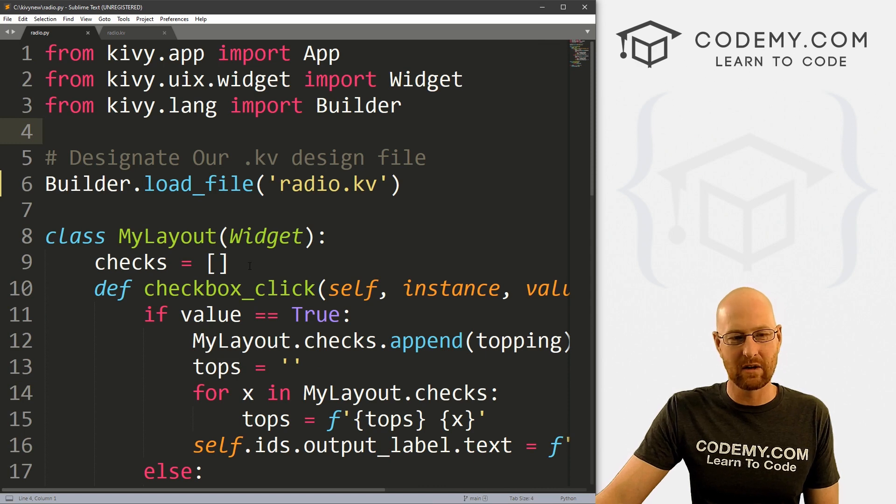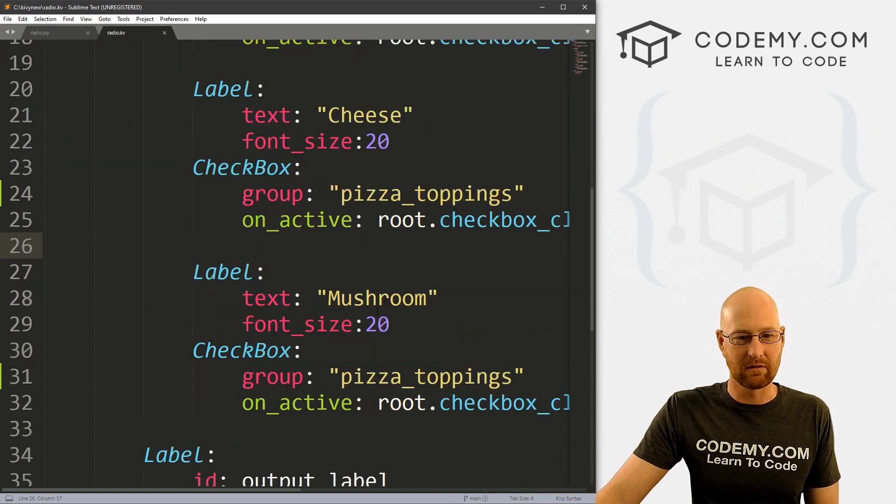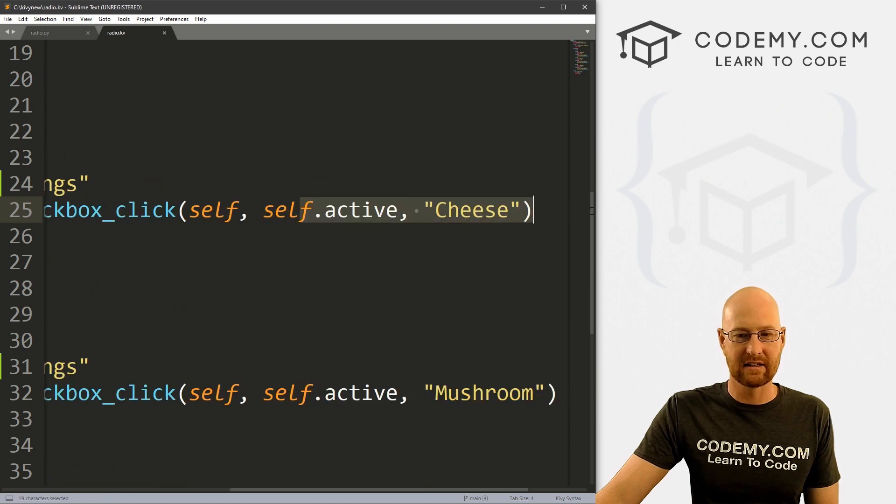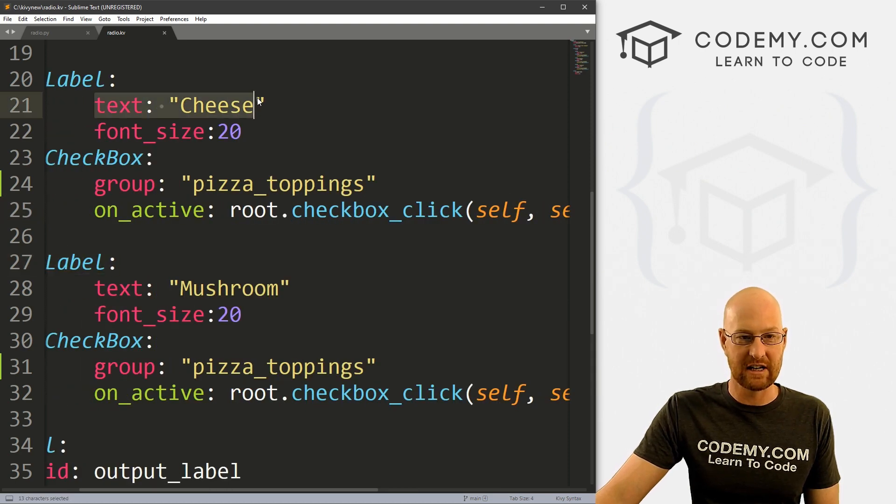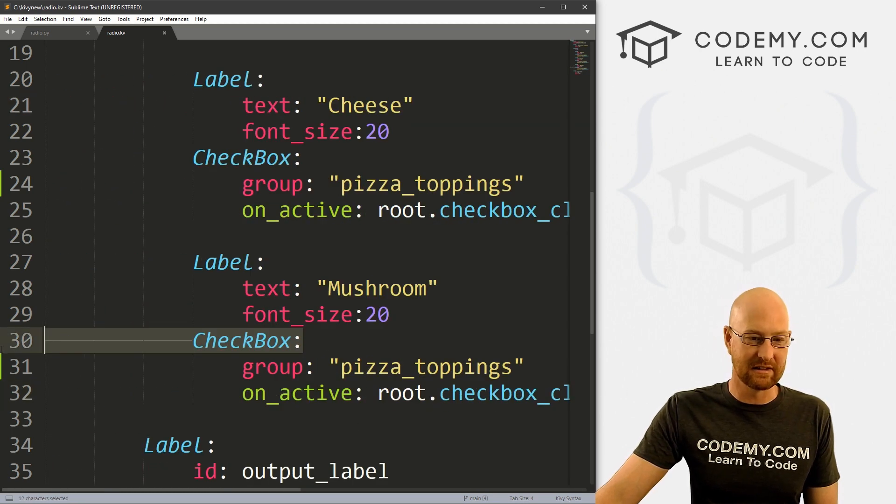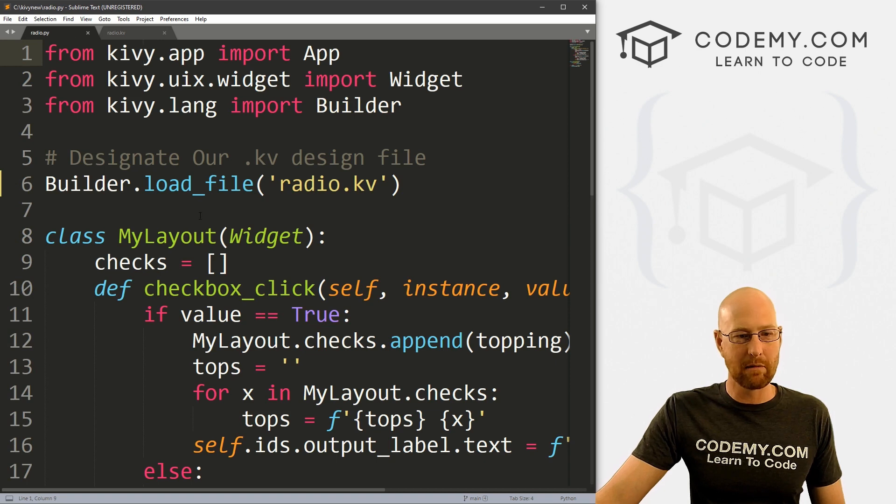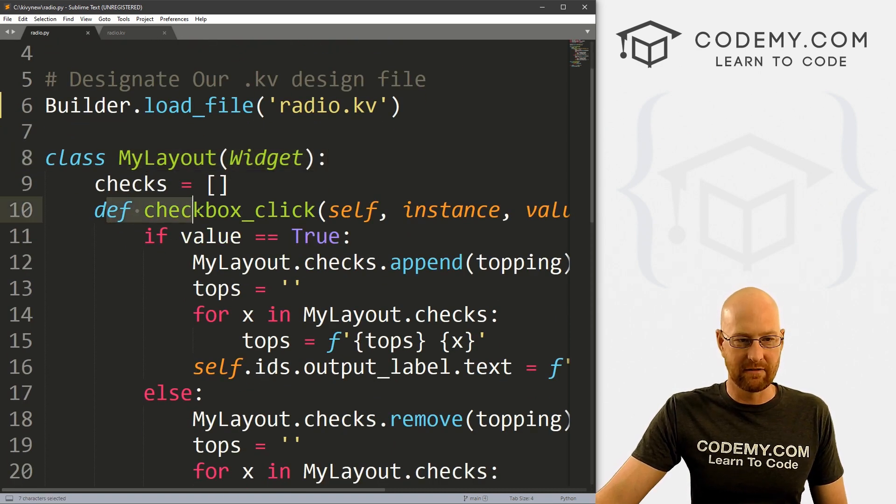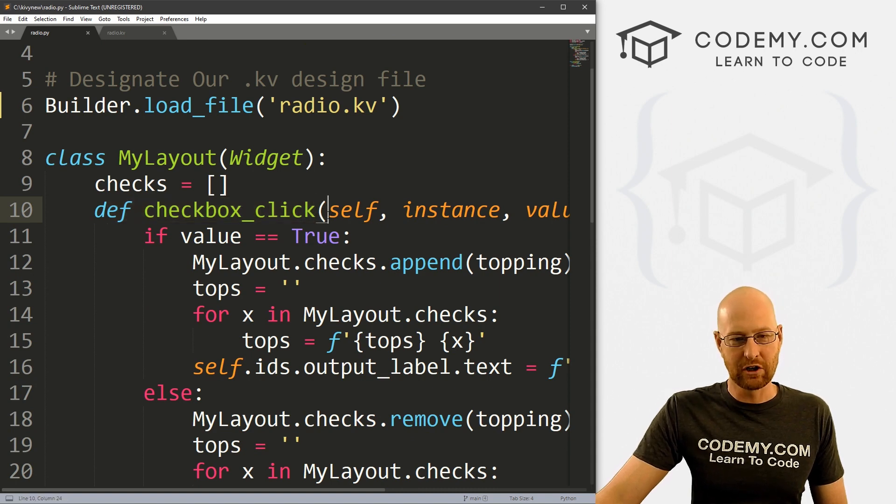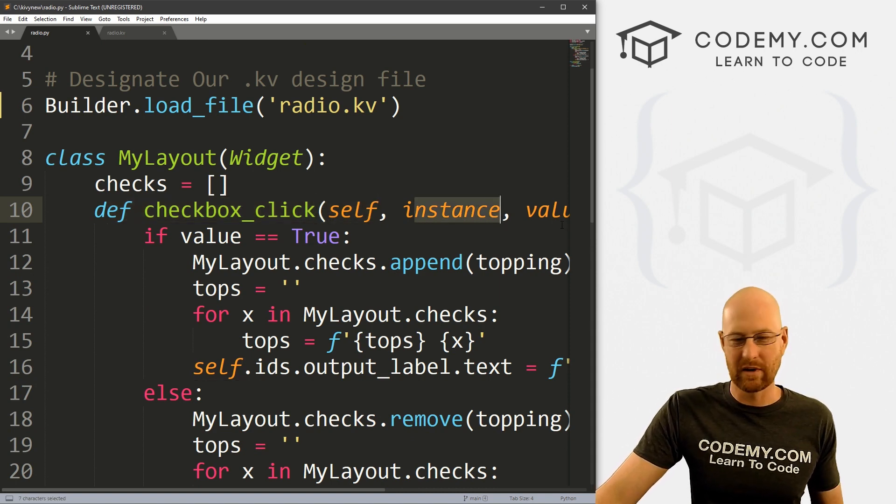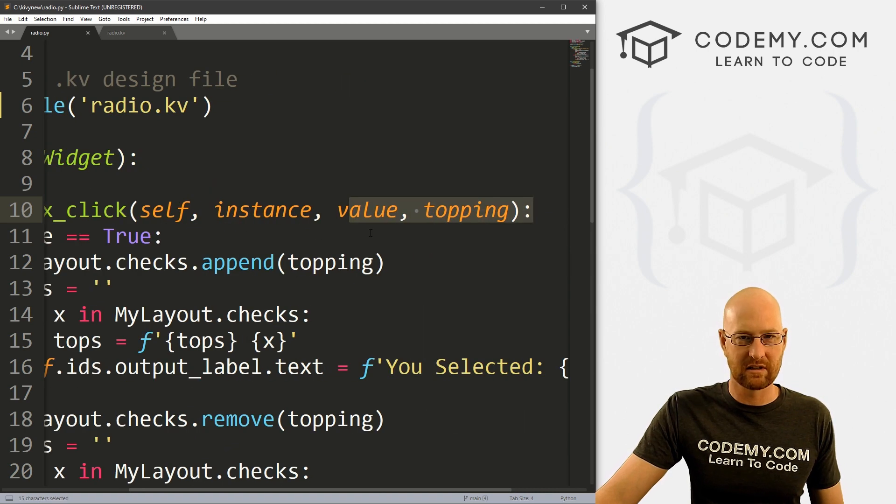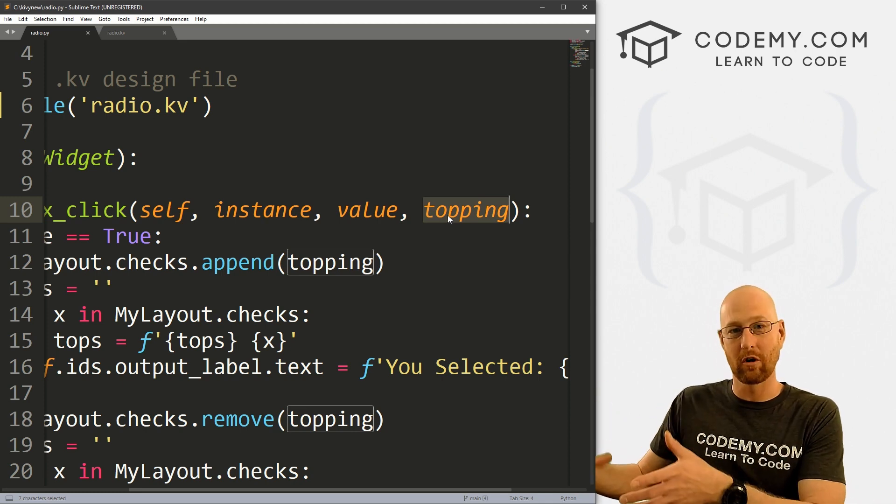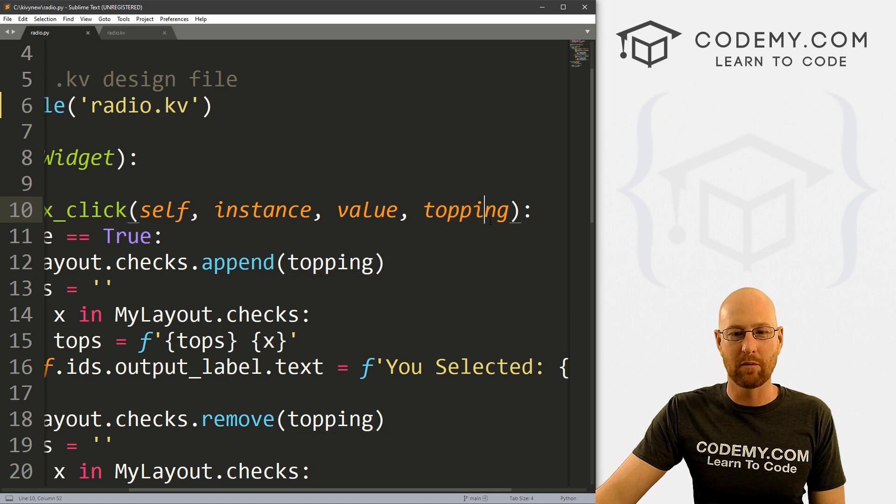But here, if you didn't see the last video, what we did was, whenever you click a checkbox over here, we have this on_active, and it calls root.checkbox_click, it passes self, it also passes self.active, it also passes a word, in this case, cheese, because this is the cheese label. In this one, we pass in mushroom because this is the mushroom checkbox, right?